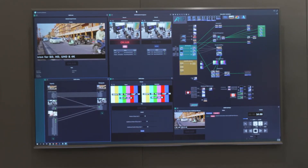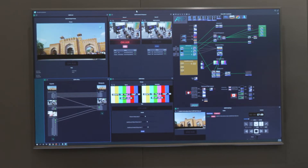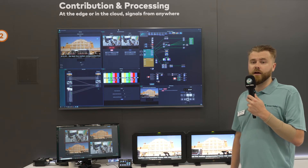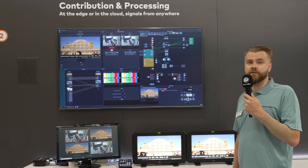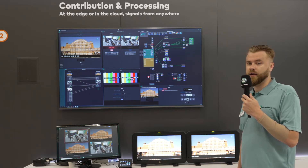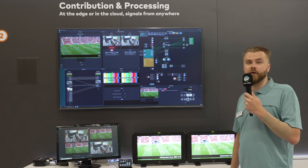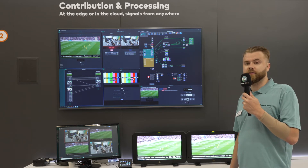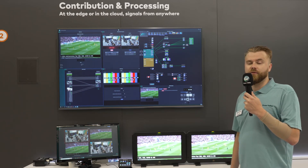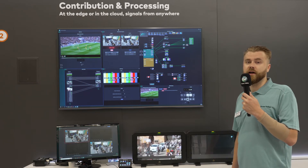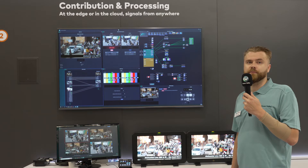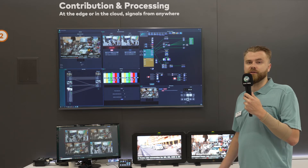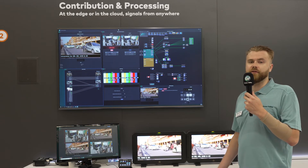Last but not least, we have Alchemist X, which is our flagship motion compensated conversion product. It has a long history in the market as the top-of-the-line product in quality and performance. And now it's also cloud enabled, meaning you can run it on-premises or truly in the cloud. Its biggest advantage is that it uses phase correlation technology to achieve the highest possible quality, and it includes all the things everyone knows and cherishes about Alchemist, such as all kinds of blank processing, logo insertion, and other features.